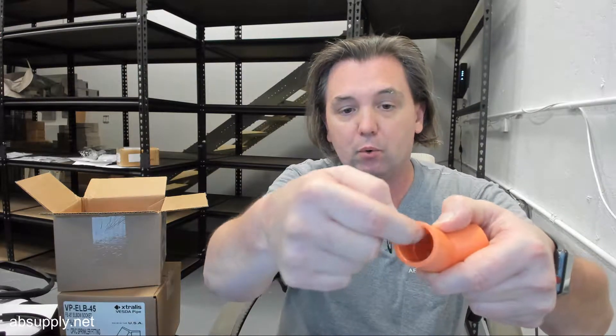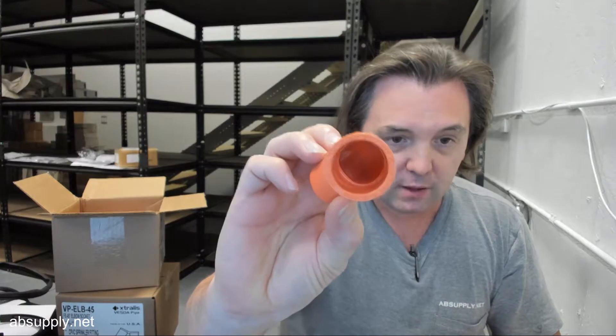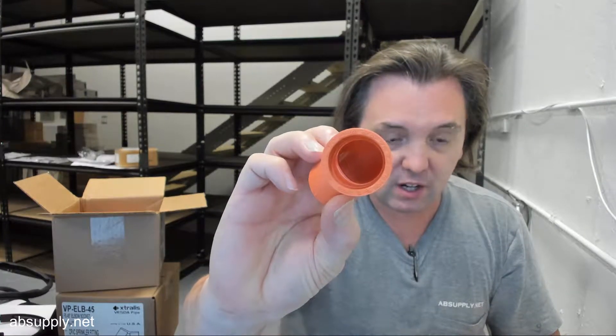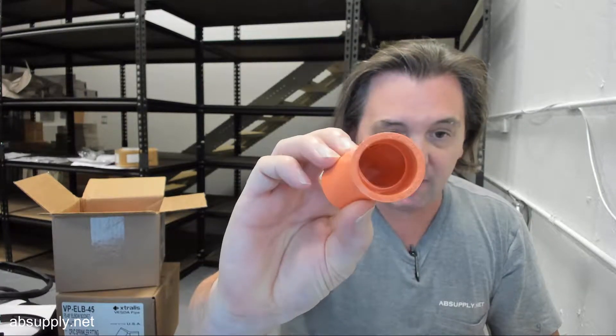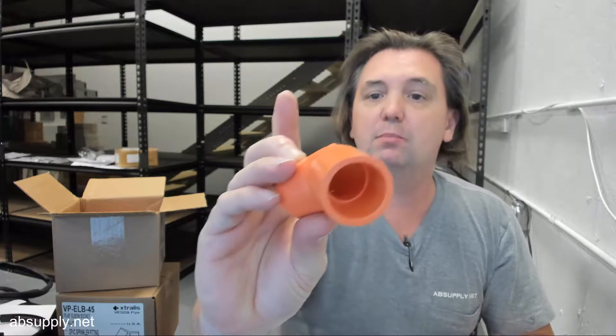The ID of the coupler is 1.054, 1.054. Get down into the clear ID of that, and that's where the 3 quarter inch comes into play.